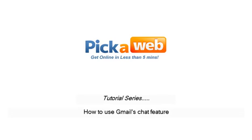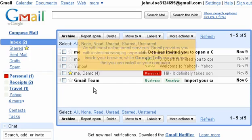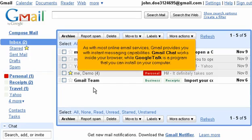How to use Gmail's chat feature. As with most online email services, Gmail provides you with instant messaging capabilities. Gmail chat works inside your browser while Google Talk is a program that you can install on your computer.